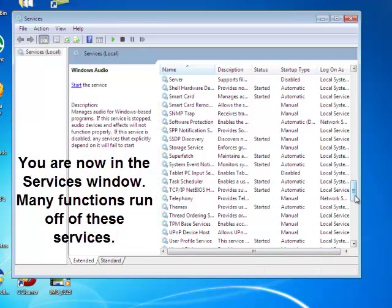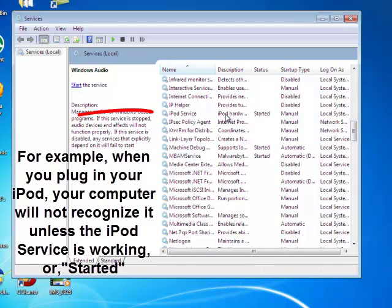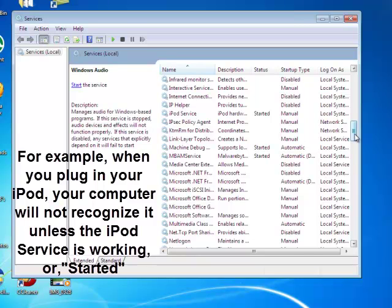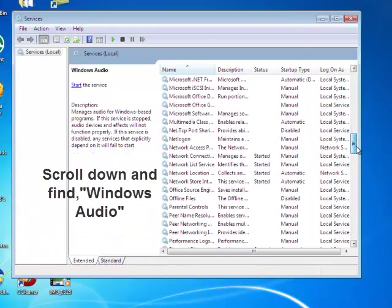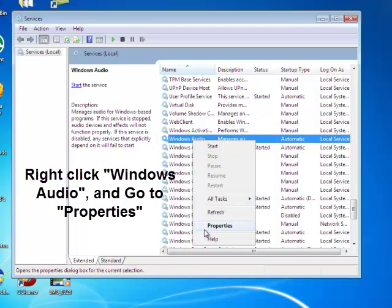Hopefully when you call Apple, this is where they tell you to check — here's your iPod service, for example. Services have to be started or enabled to do things on your computer. If the iPod service is stopped, your iPod won't be recognized when you plug it in. That's some background on what services does. We're going to scroll down and find Windows Audio, then right-click it and click Properties.